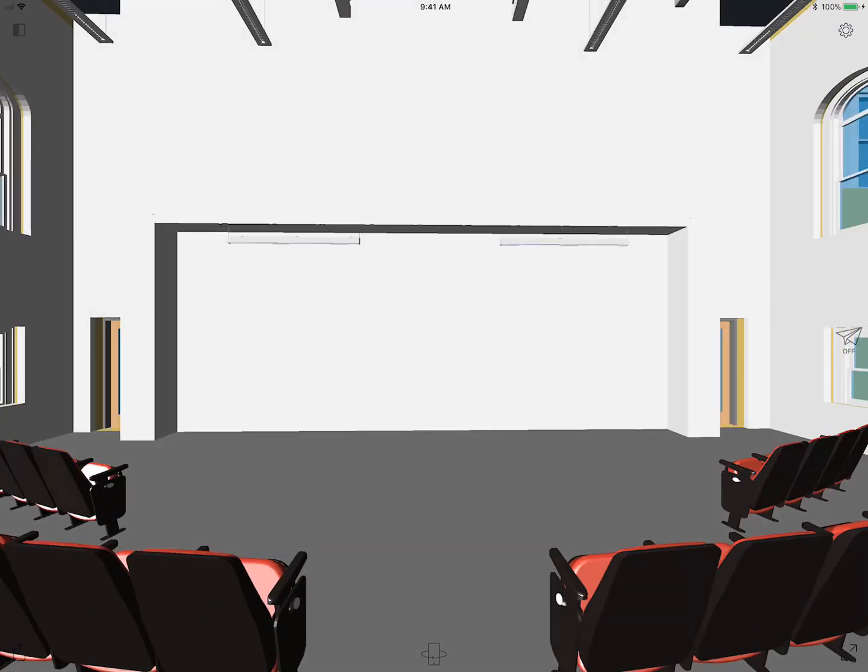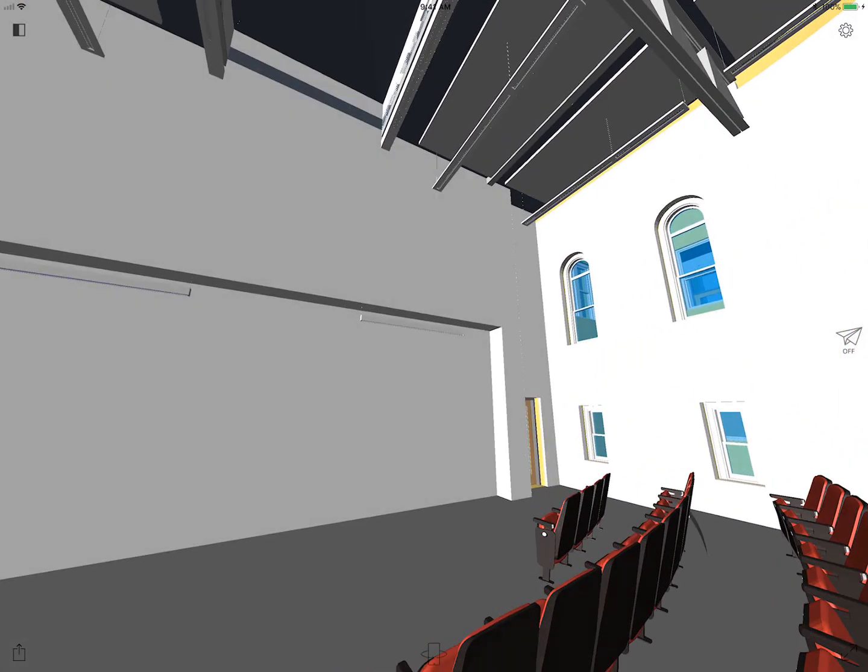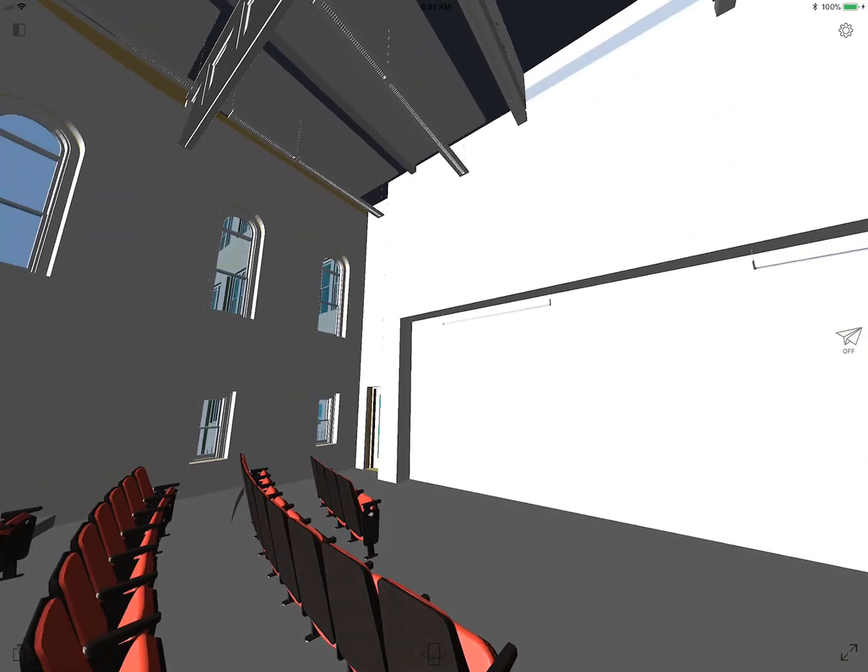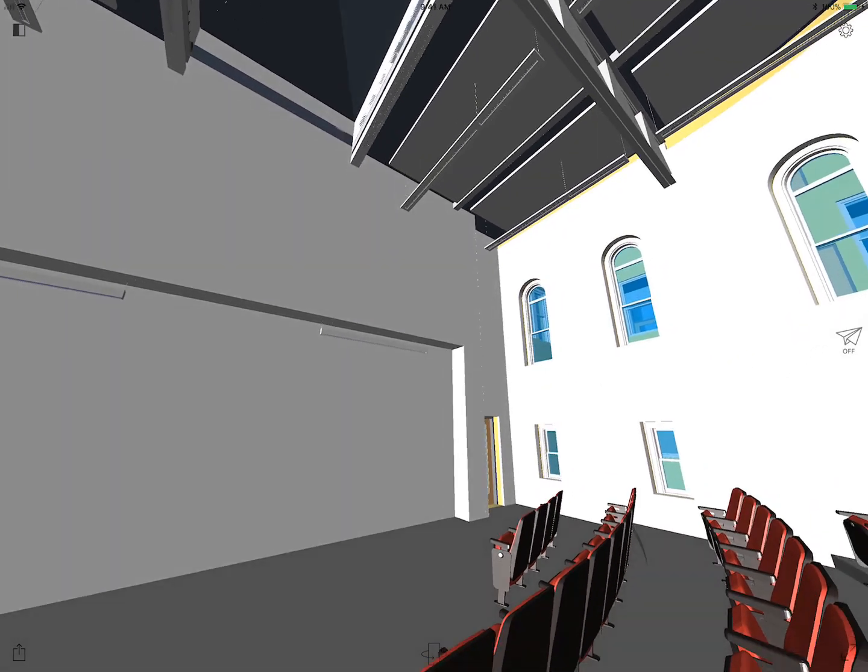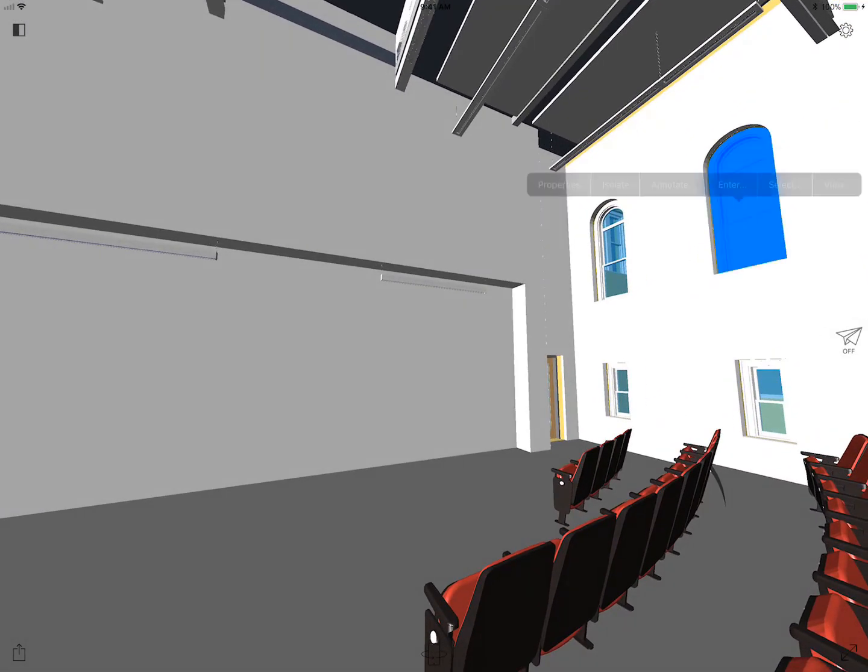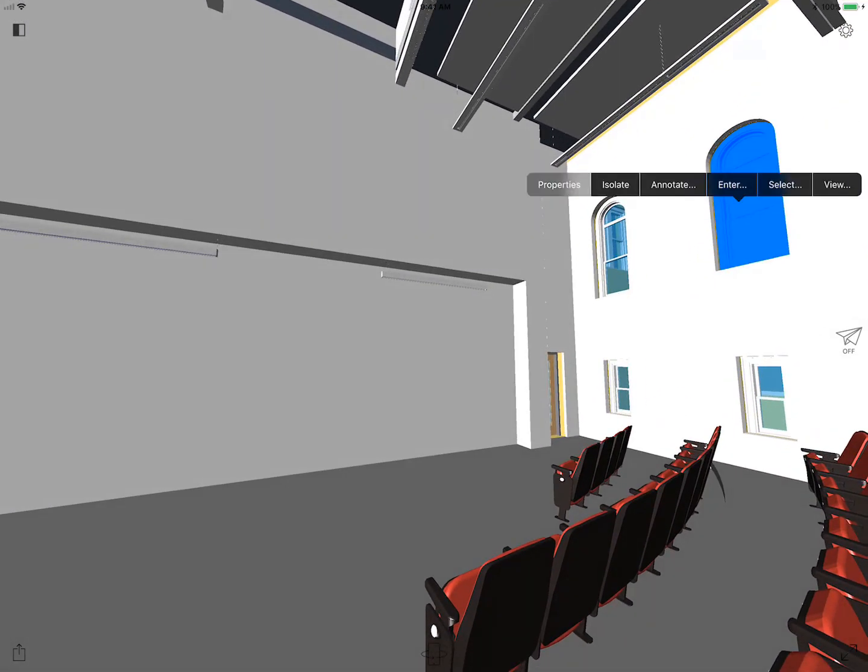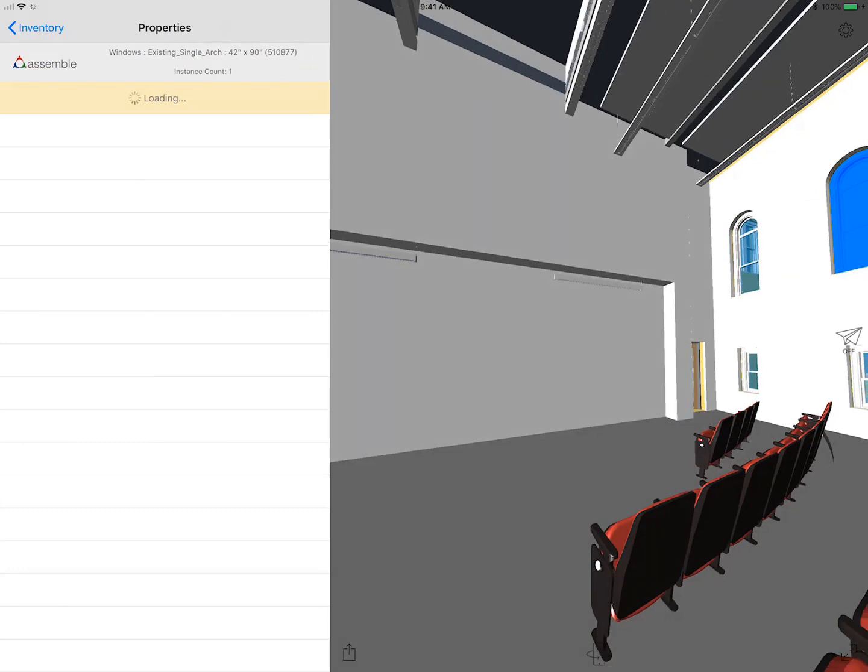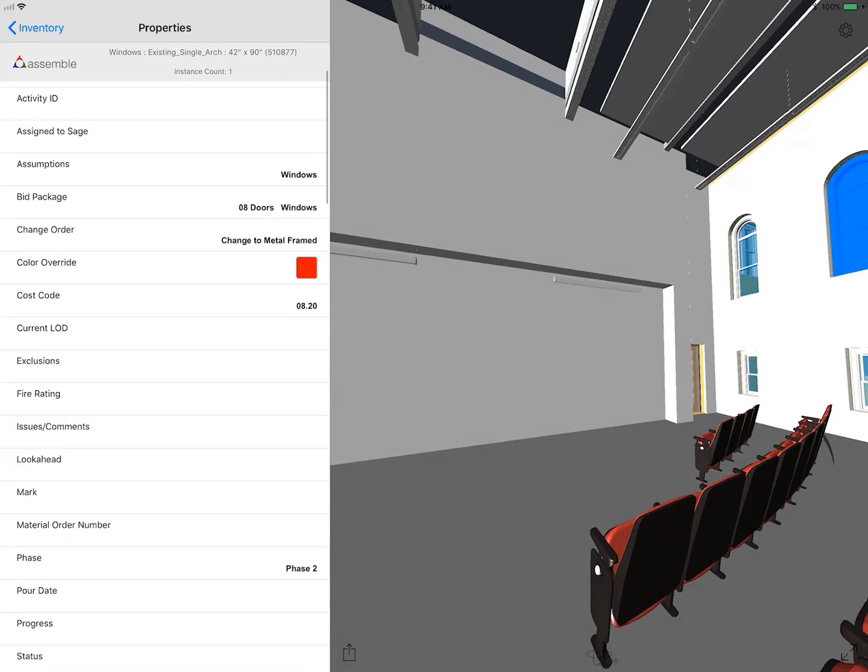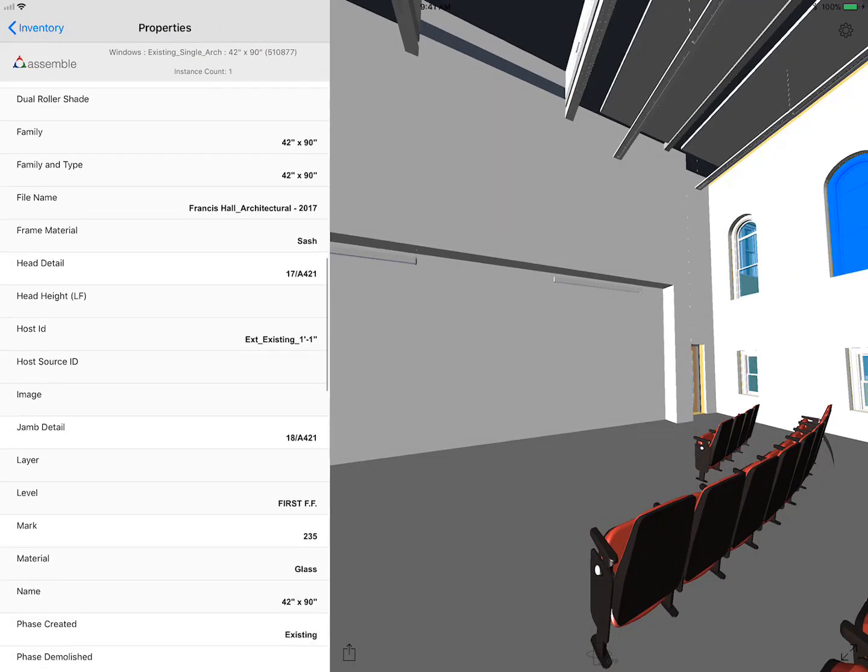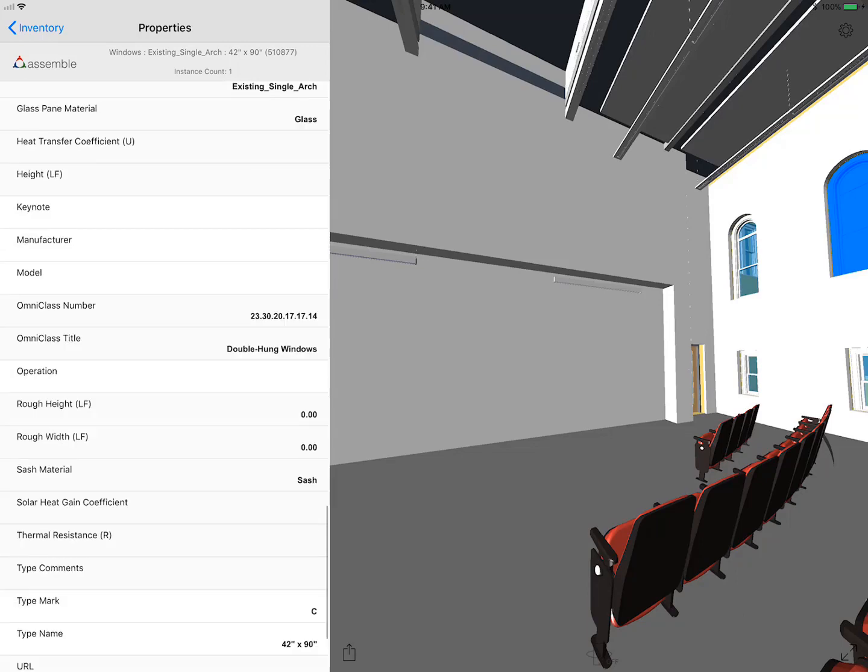Now I'm going to actually use the iPad gyroscope to just look around. I'm just moving the iPad like this. I'm going to select that window up on the top and look at its properties. Here's all that PMI data for that window. It's a whole bunch of data that comes out of Revit.